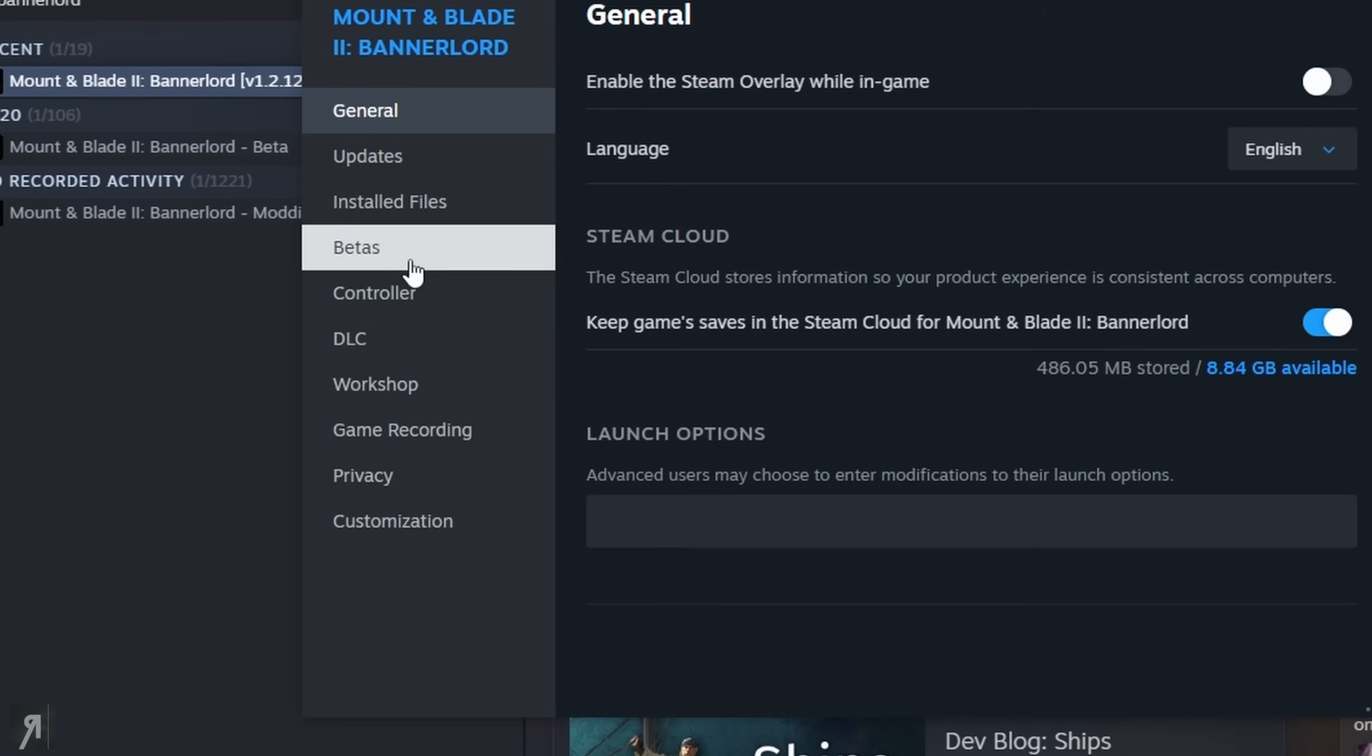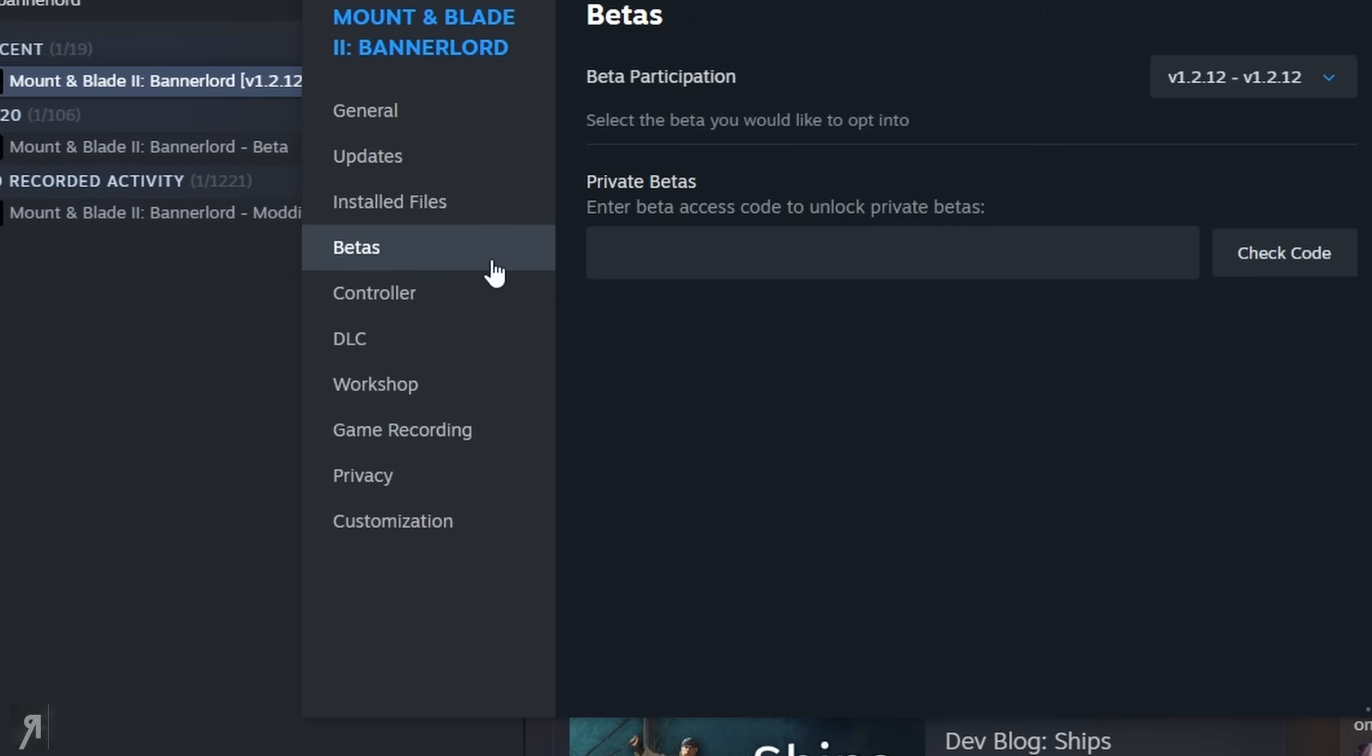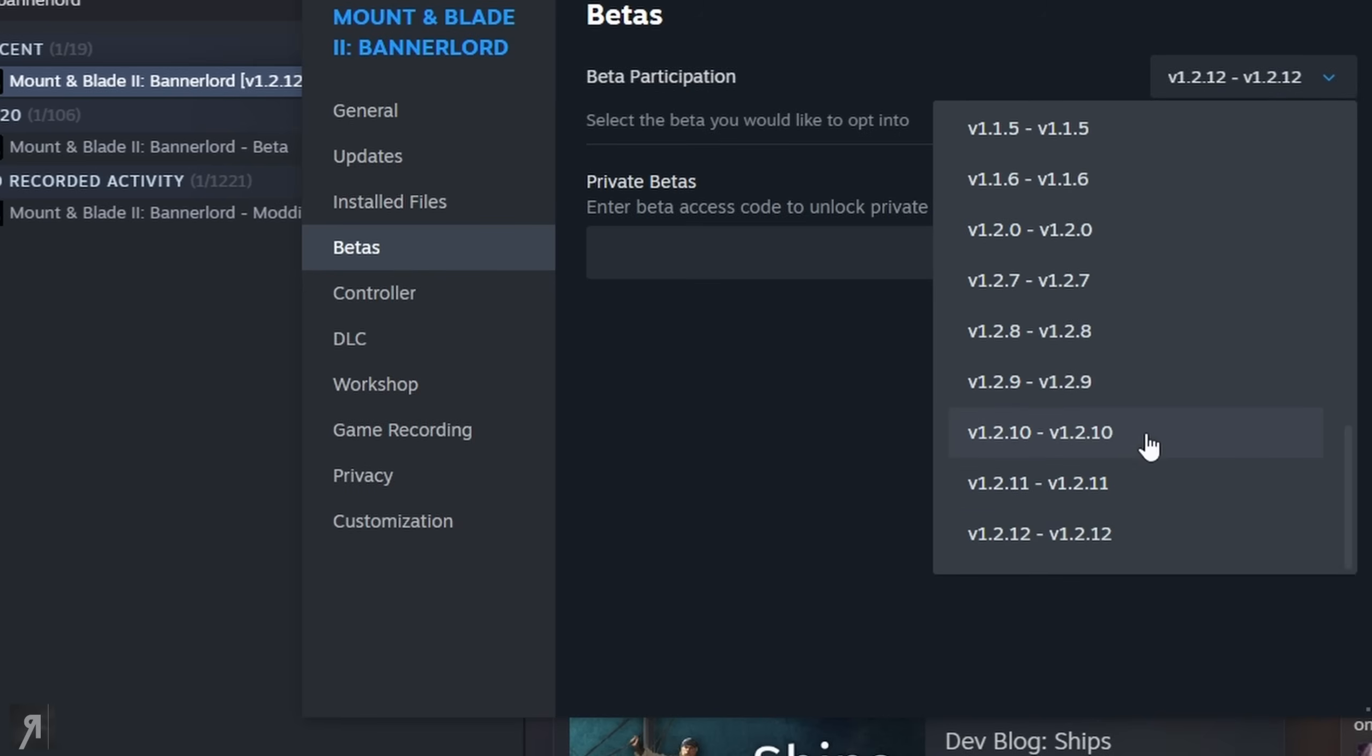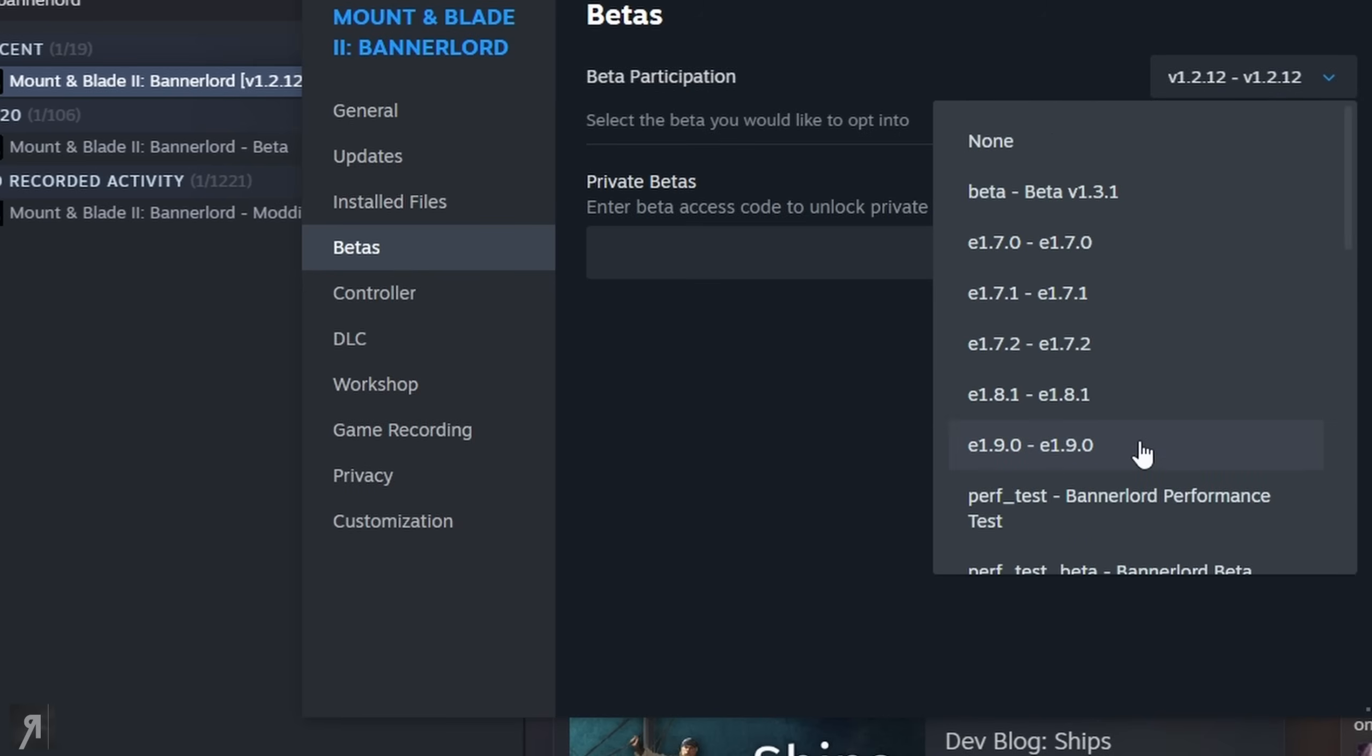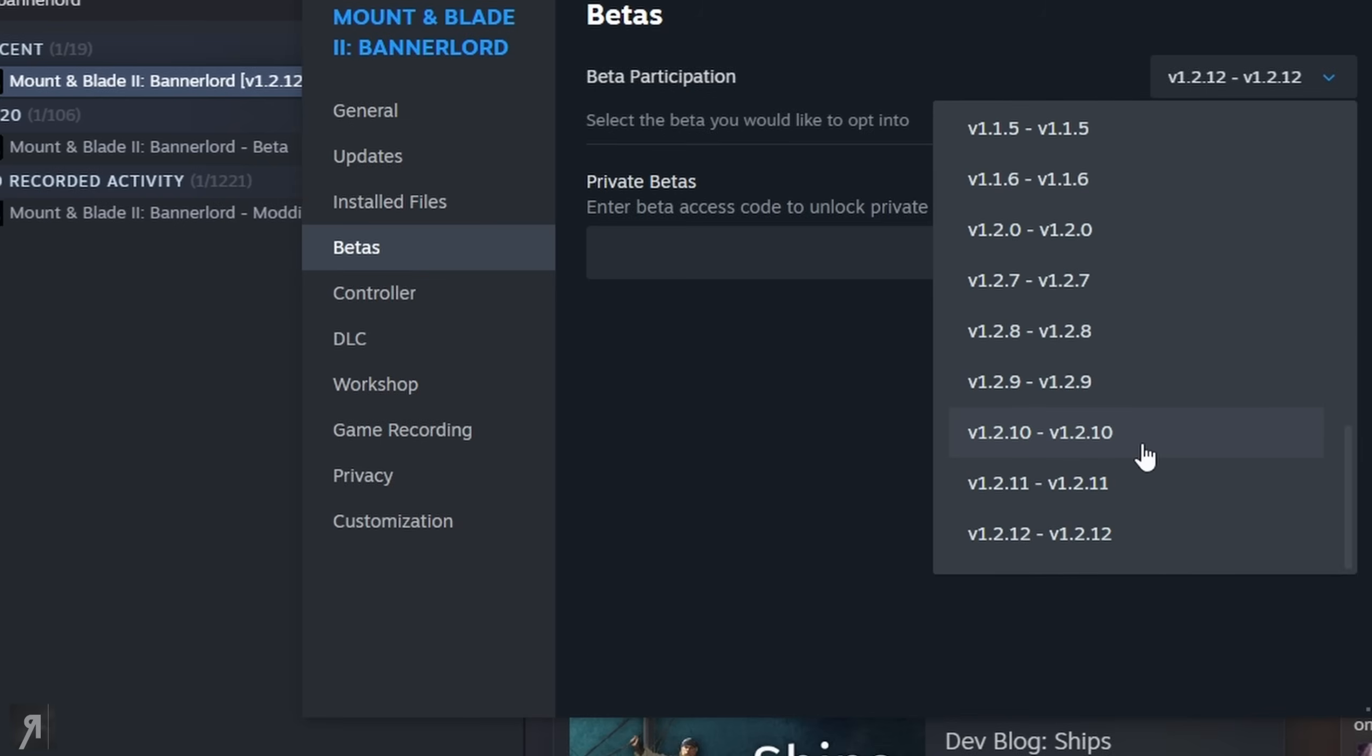And then you'll find this little drop down menu right here, and this drop down menu will allow you to select from any of the versions from the past and you want to select 1.2.12 like I said.